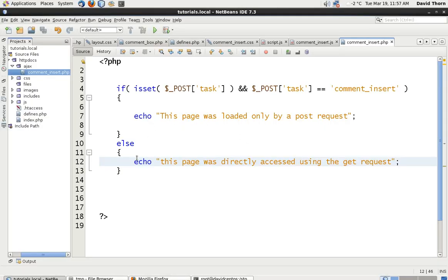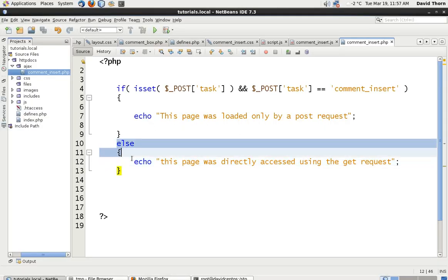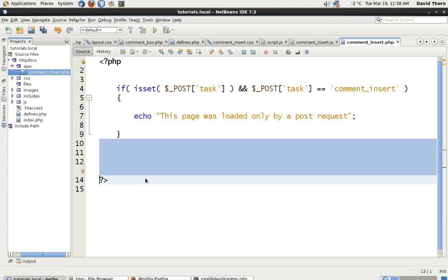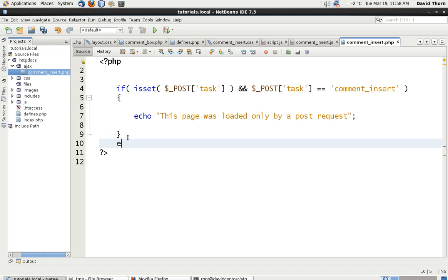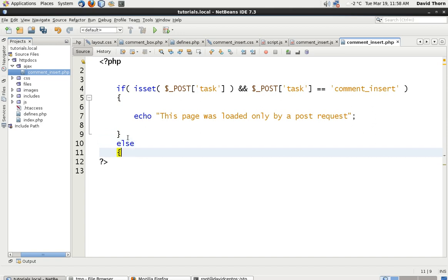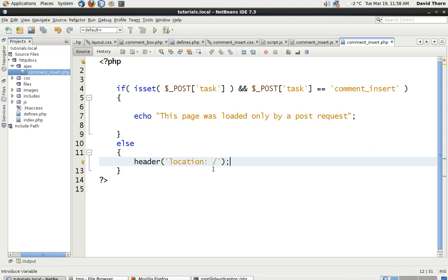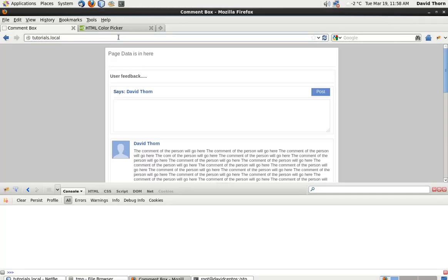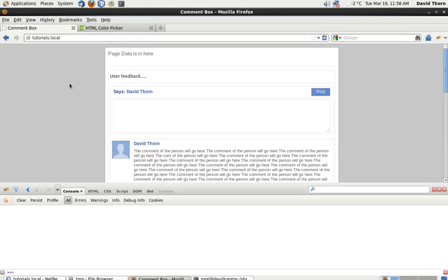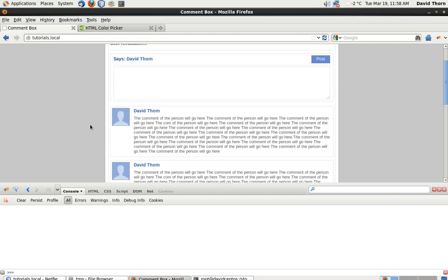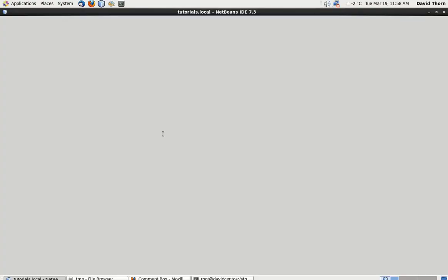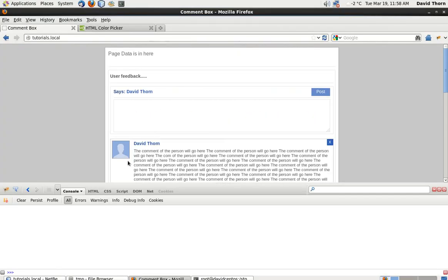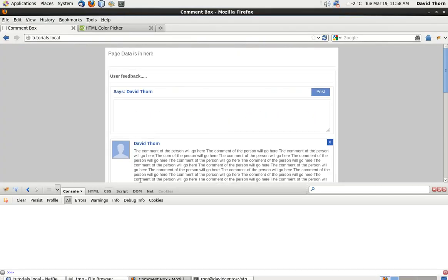So that's what we don't want. We don't want someone to be able to actually access this one piece of data without it being a post request. So we can now delete that because we don't need it as such. What we could do is just say else header location and then just send them to the main page again using the forward slash. So let's just do it again, and as you can see, it takes us straight back to the main page itself.